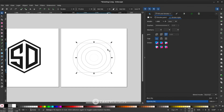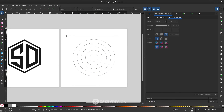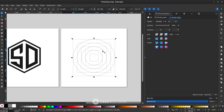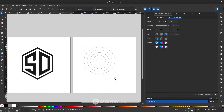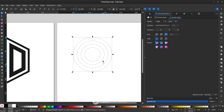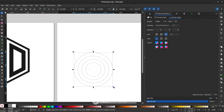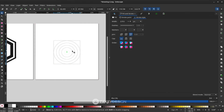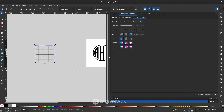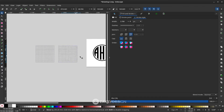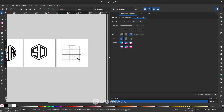Ungroup the interpolation result by right-clicking and choosing Ungroup. Then regroup everything with right-click > Group. This becomes your circular grid. Select all and hold Ctrl to scale it down. Duplicate with Ctrl+D and move it to position.